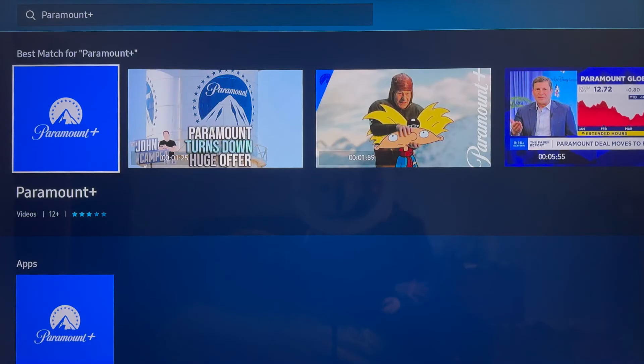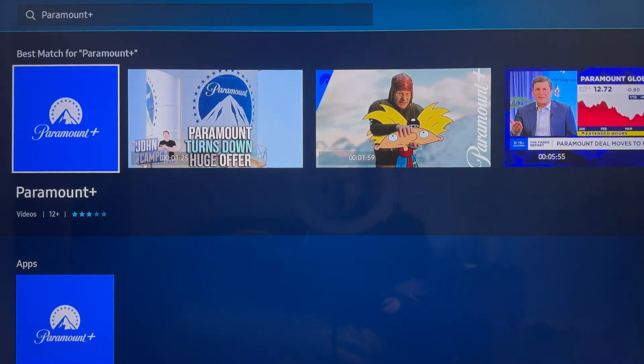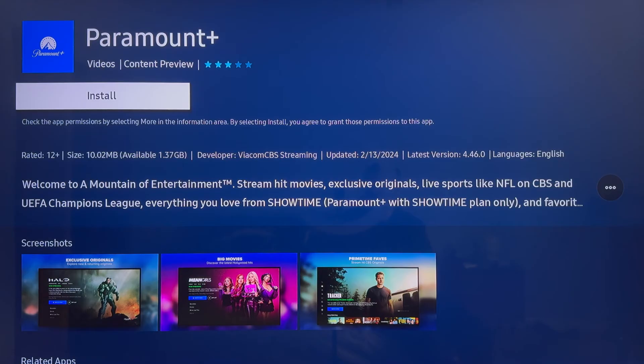Alright, so I went ahead and searched for it and as you can see, Paramount Plus is the first thing that pops up so you want to go ahead and click on it. You'll then be taken to this page here where you just want to go ahead and click on install.